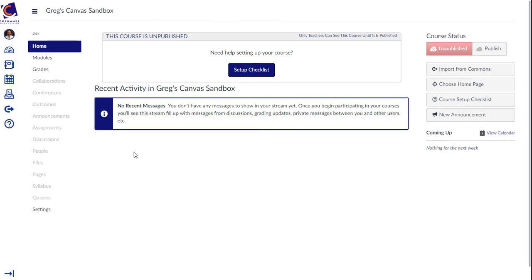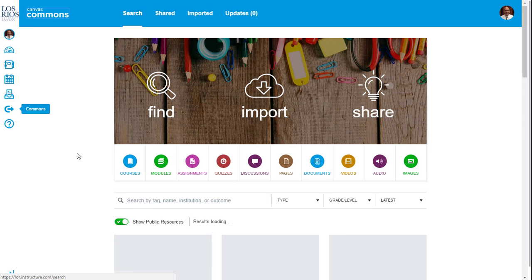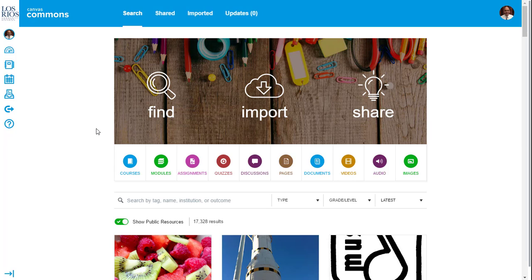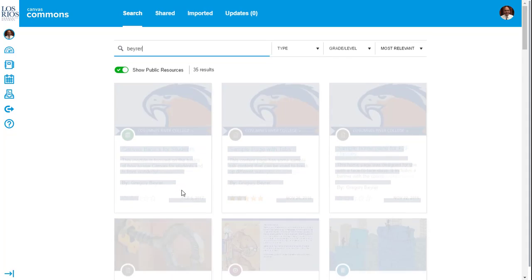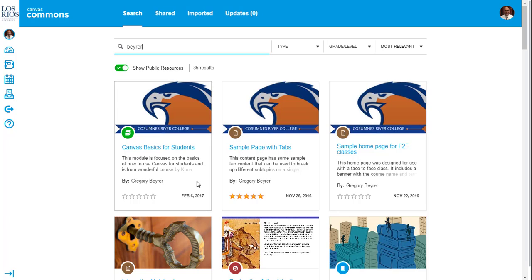There is a sample content page with tabs located in the Canvas Commons. To find it, click on the Commons link in Global Navigation. There are many content pages with tabs inside the Canvas Commons. For this video, I'm going to search for one that I shared, and it is the sample page with tabs.